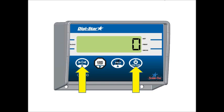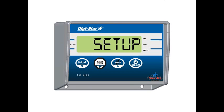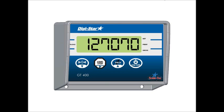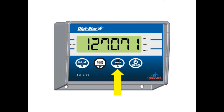The indicator will then display setup and then the setup number with the first digit to the right flashing. In order to change the first digit, press the field button which increases the digit value by one as shown in the video.